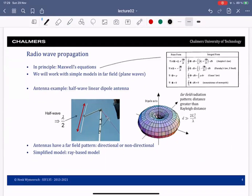Radio waves are governed by Maxwell's equations, but in communication we don't explicitly use those equations. Instead, we use simplified models that are valid in the far field and are based on so-called plane waves. The signal is generated by an antenna — shown here is a half-wave linear dipole antenna, whose dimension is half a wavelength. On the right you see the radiation pattern of this antenna.